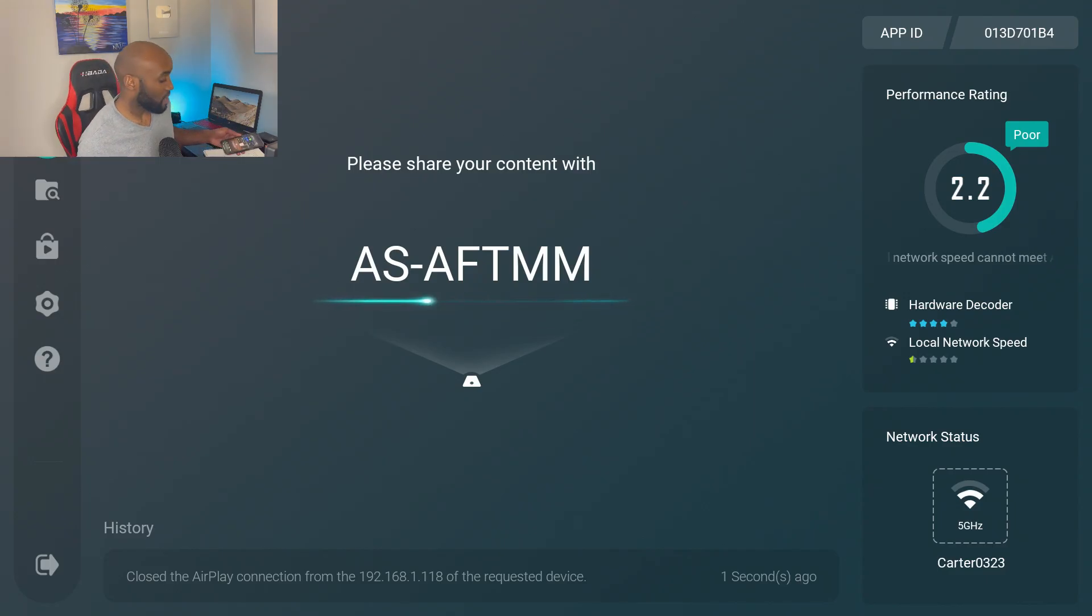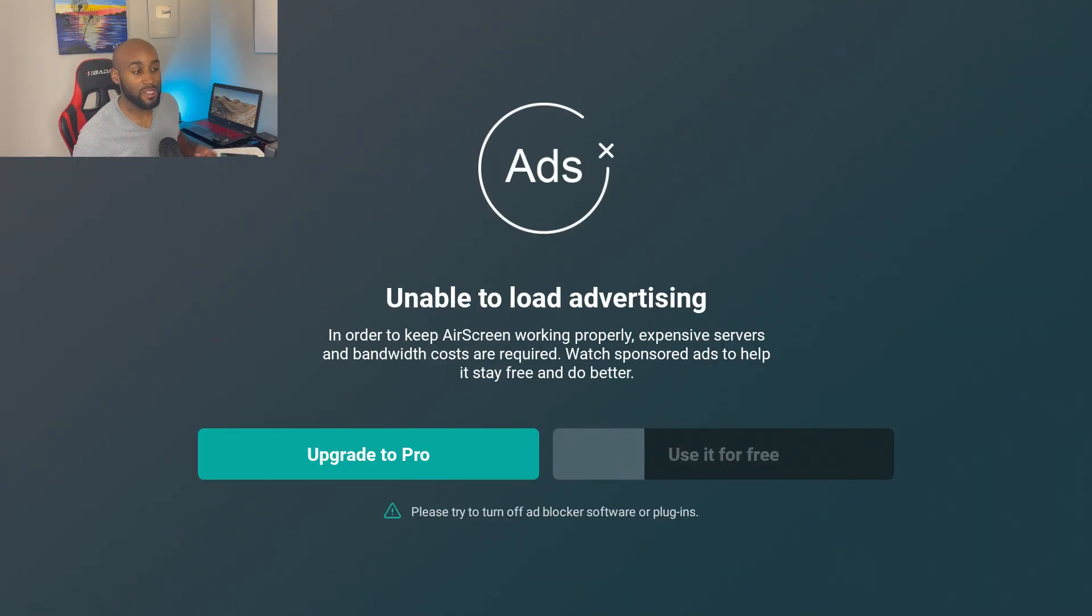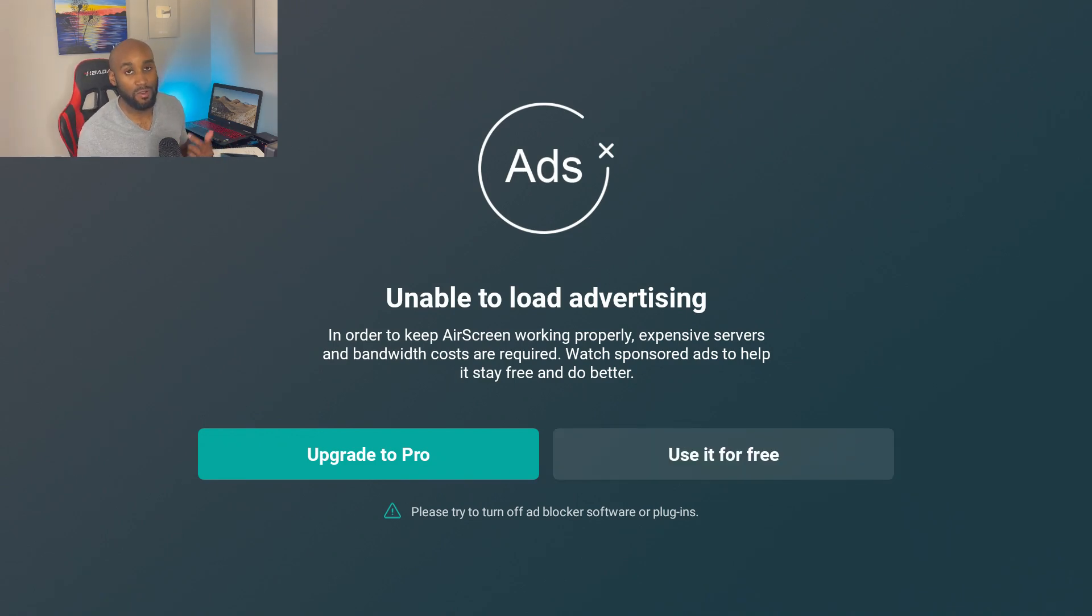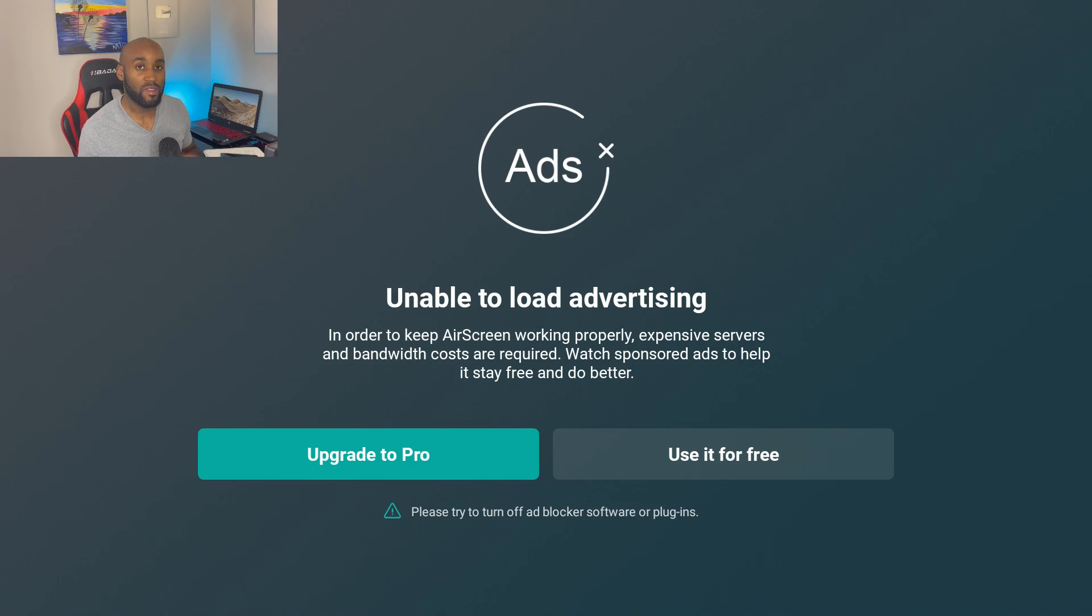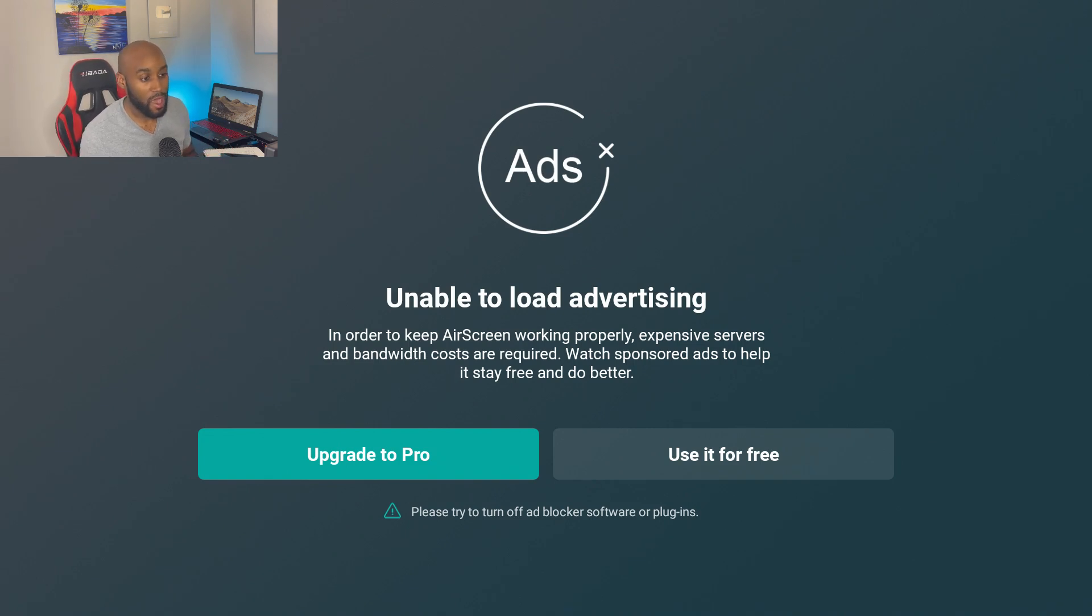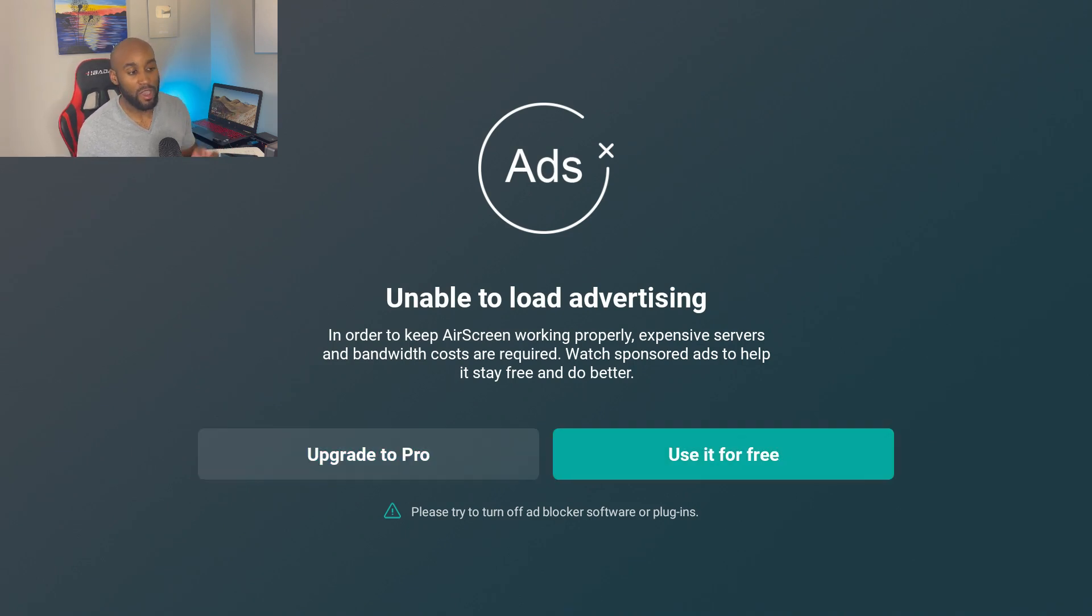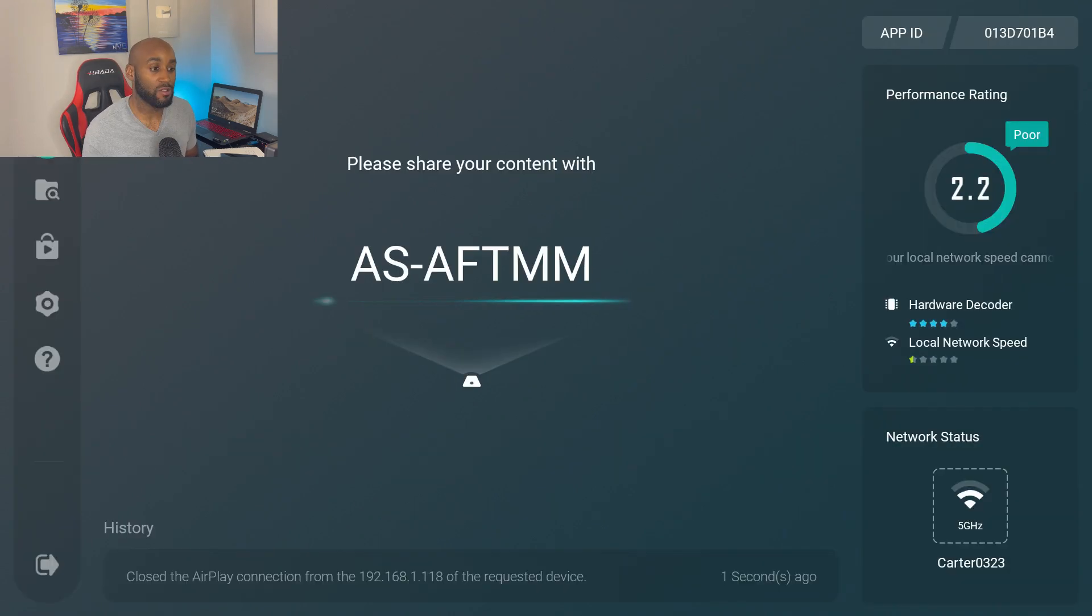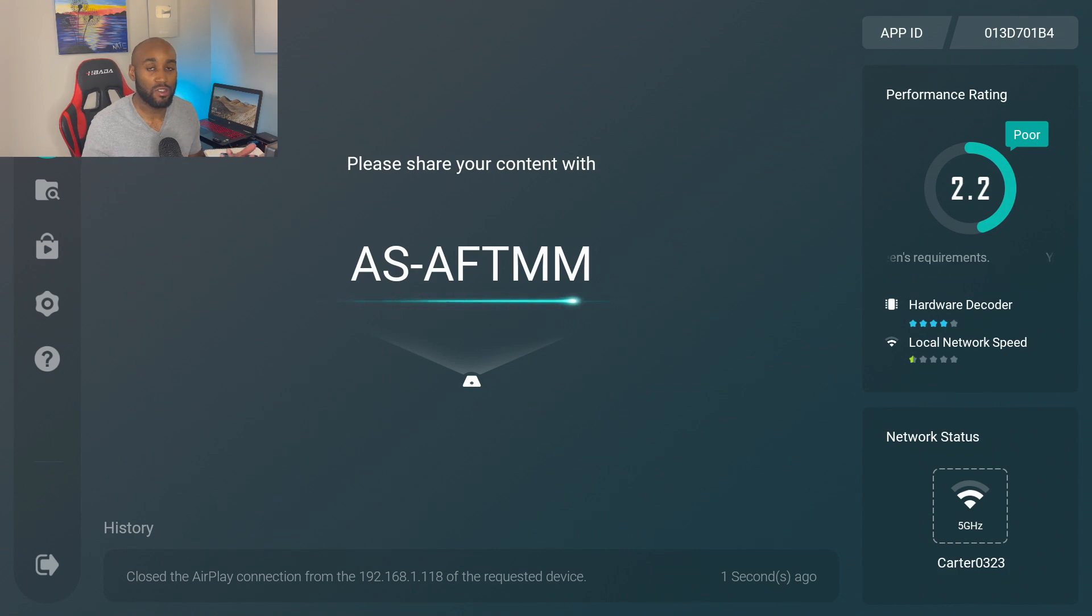All right, so I turned off the stop mirroring, we're back on the Amazon Fire Stick. That's how easy it is to cast your iPhone to your Amazon Fire Stick. They do have some ads that pop up on this AirScreen app, but go ahead and just make sure you click on 'use it for free' on the right hand side. So let's go ahead and get it installed and I'll show you how to get it set up.